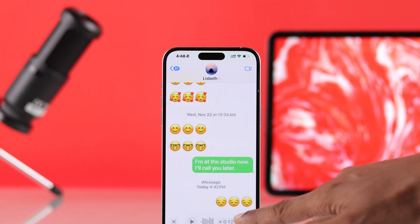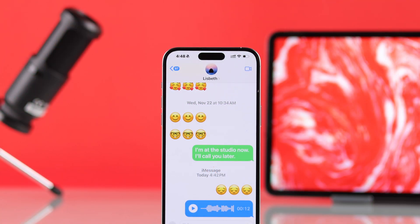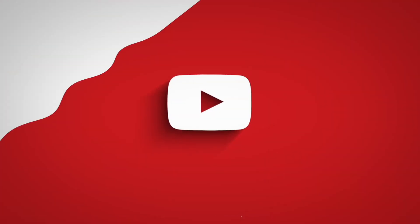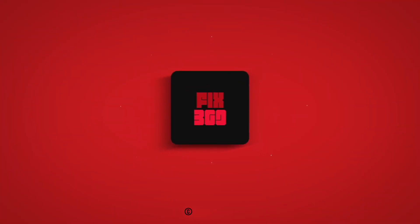And that's all there is to it. Now you know how to send an audio message on iPhone. If this helped, don't forget to give us a thumbs up and subscribe for more.